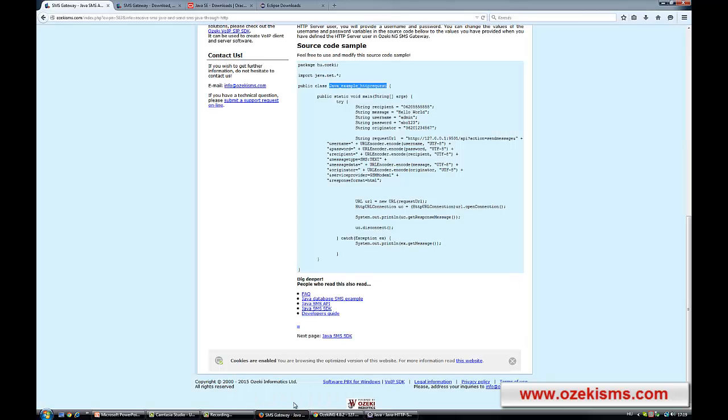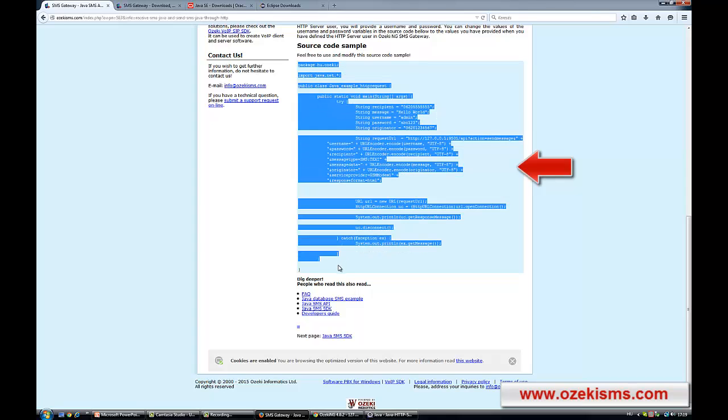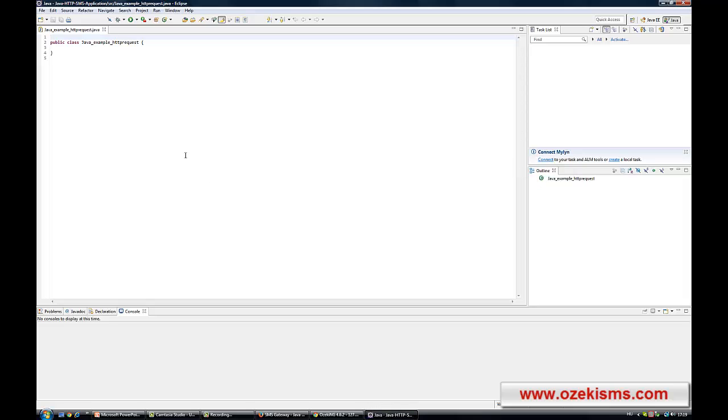Now let's copy and paste the source code that is available at OzakiSMS.com. You need to use the same code example that was used previously as well.